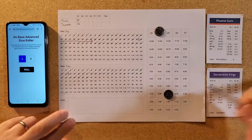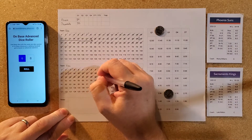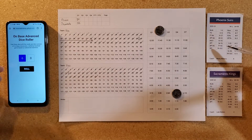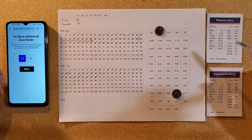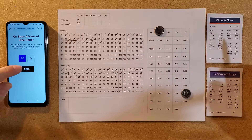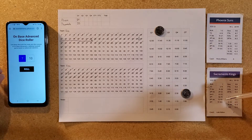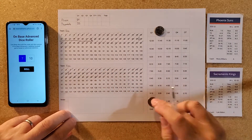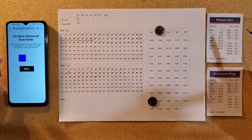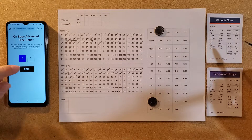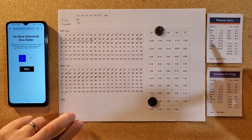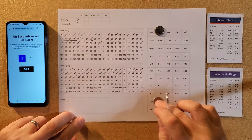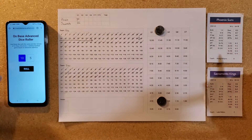Phoenix turns it over. On the turnover Sacramento gets a fast break layup. Phoenix turns it over again — back to the Kings; they capitalize. Four points off the last two Phoenix turnovers. Two minutes left in the half — Phoenix gets a shot and it's good, getting off the schneid.